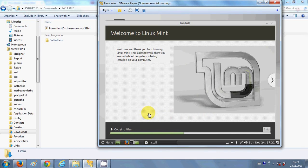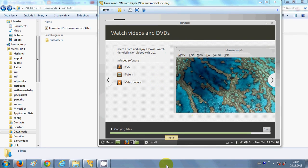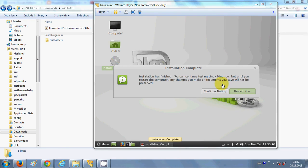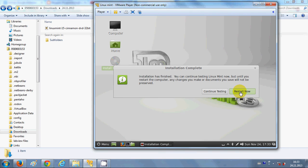It will now copy the required Linux Mint files and start the installation. All the files required by Linux Mint are being copied. Once the installation is complete, it will ask you to restart the operating system. The installation is now complete — I will click the 'Restart Now' button.